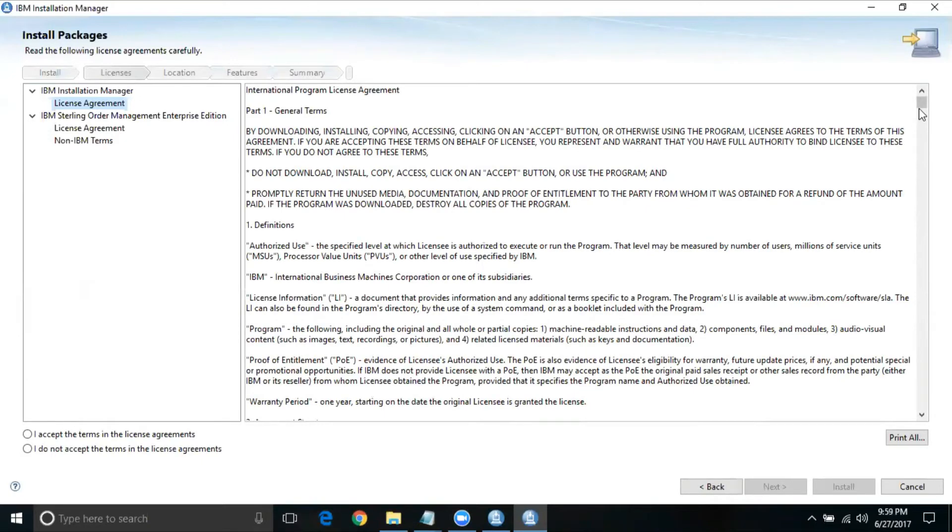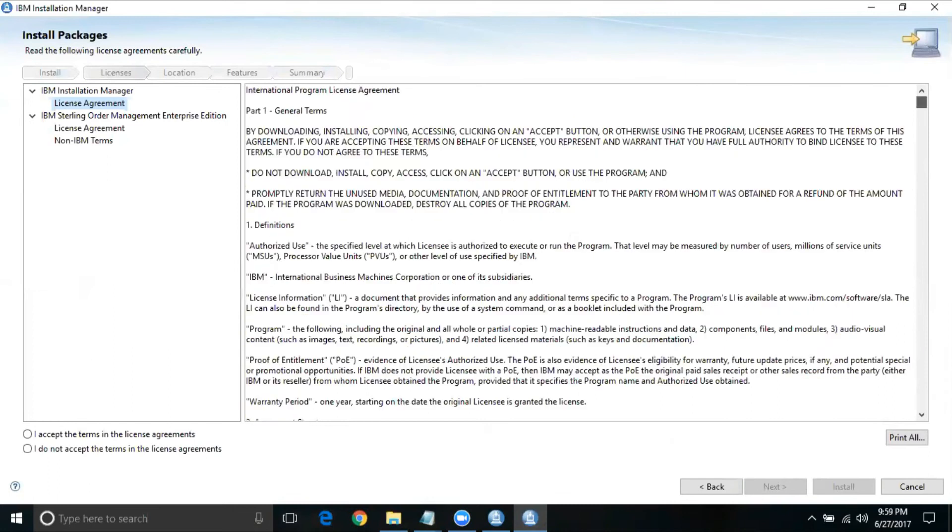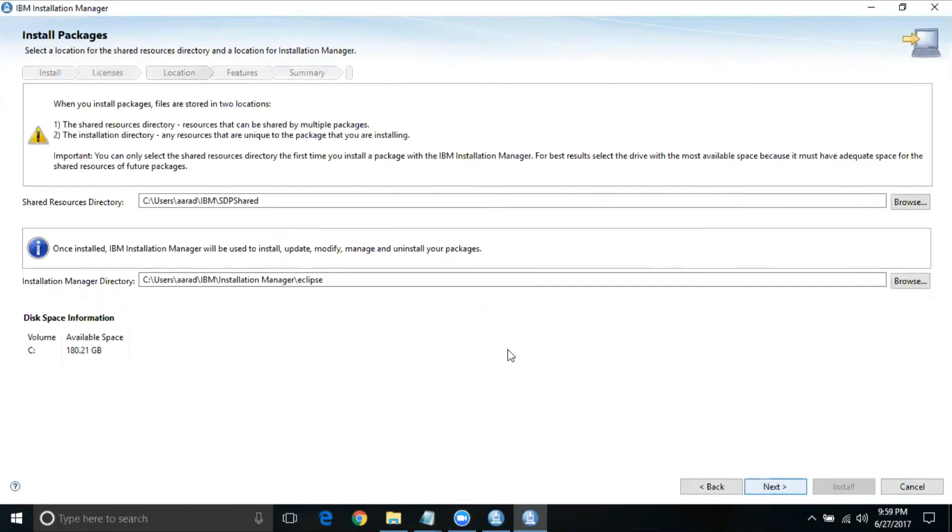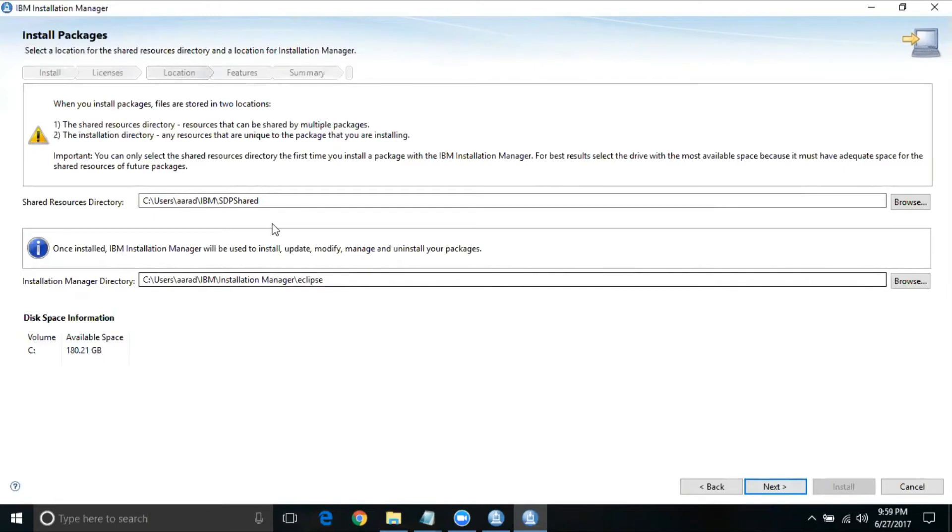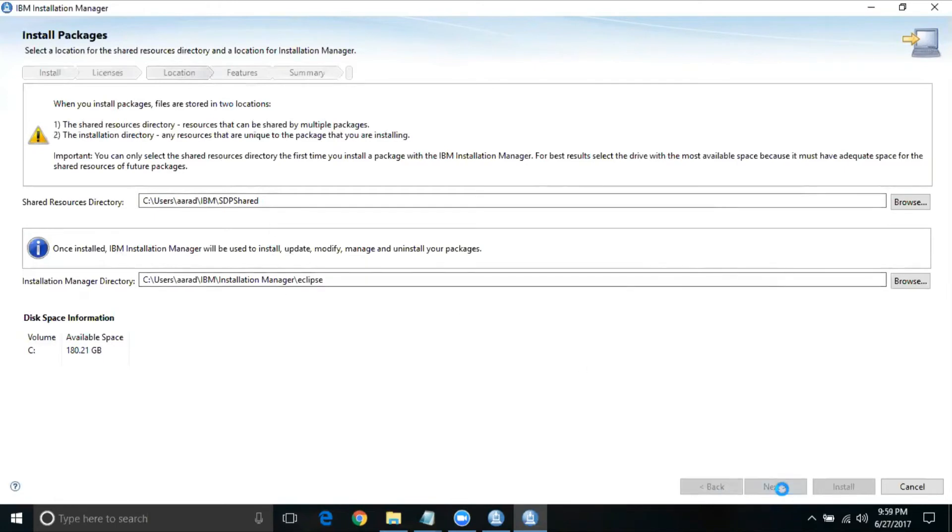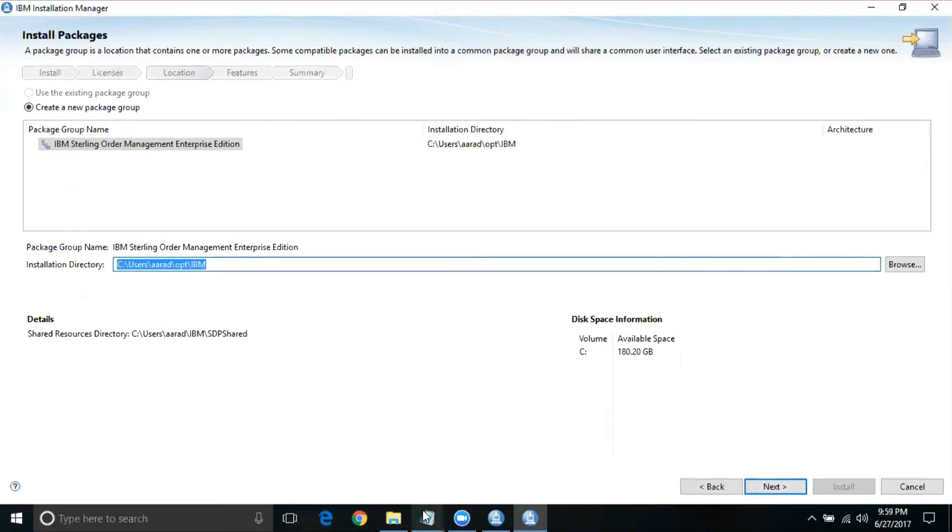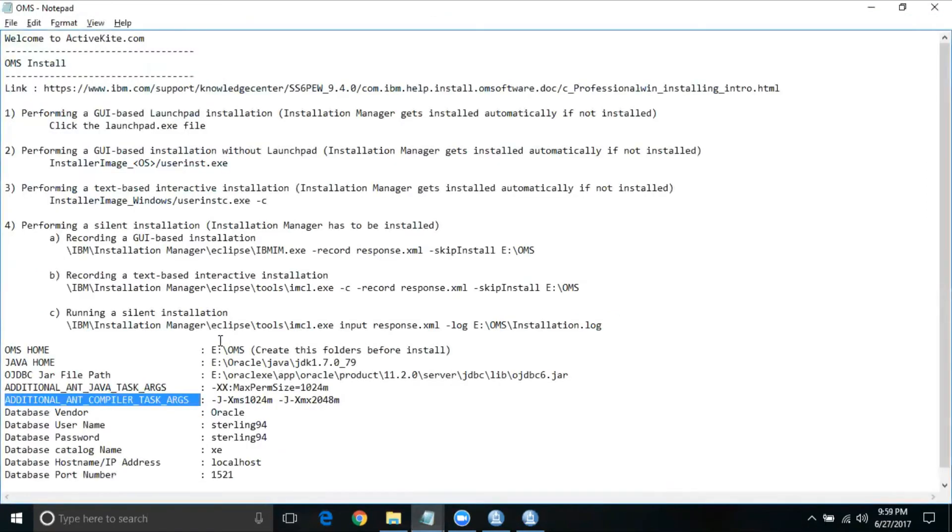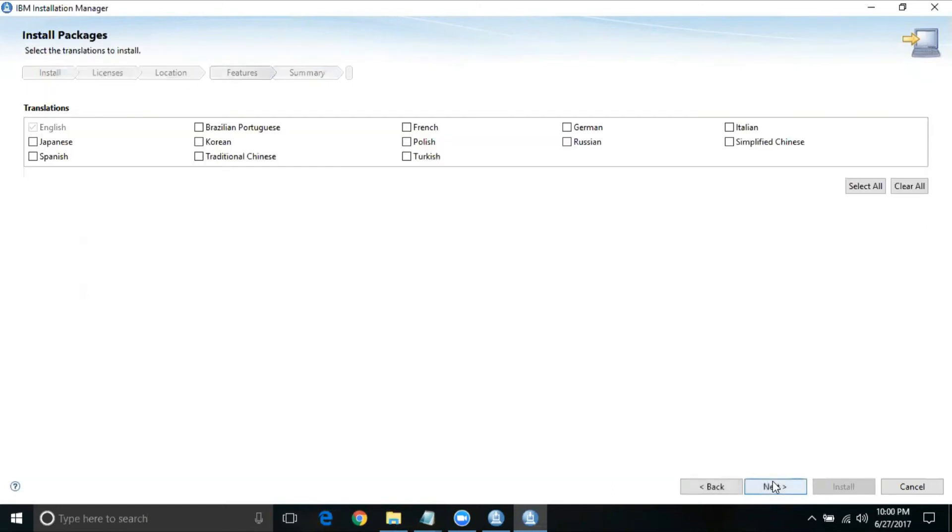Just you need to read the general licensing terms and then do an accept here. Continue. So here it's going to show you where exactly this particular one is going to install. This is shared directory location and this is install manager directory. I'm not going to change any of these steps, but just take a note on these directories, may be needed later. Okay, here it's going to show me where exactly we are going to install this. So I want my folder structure as this particular one. That's my installation directory. Continue.